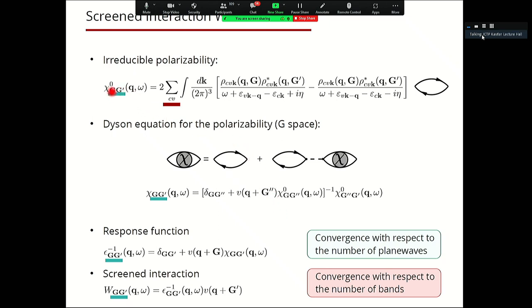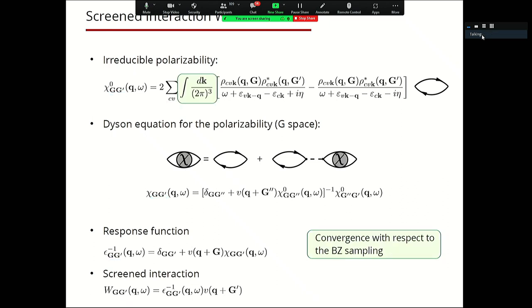We need to compute these matrix elements on a finite matrix, so we cut off the number of plane waves. We also need to truncate the sum over unoccupied states, meaning we have only a finite channel of electron-hole excitations — not all possible excitations, which are infinite, but truncated up to a certain point. Of course, we also have to converge this integral with respect to the discretization of the Brillouin zone sampling.